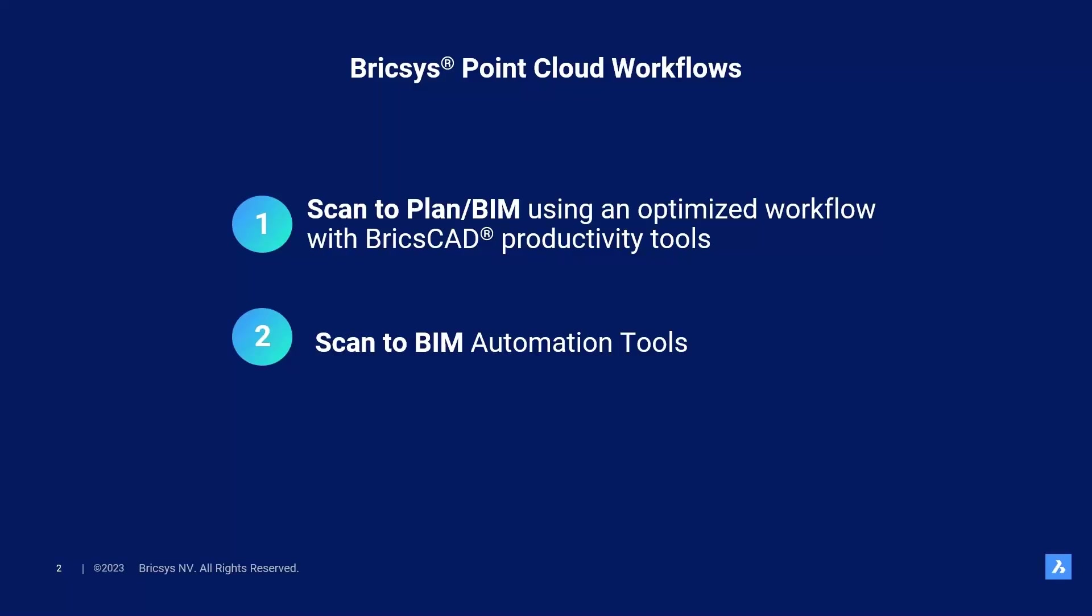If you want to see how in BricsCAD BIM V24, the Bricsys development team has already included the first steps towards this automated future workflow, I refer you to Dimitri's session called Bricsys path to scan to BIM automation.